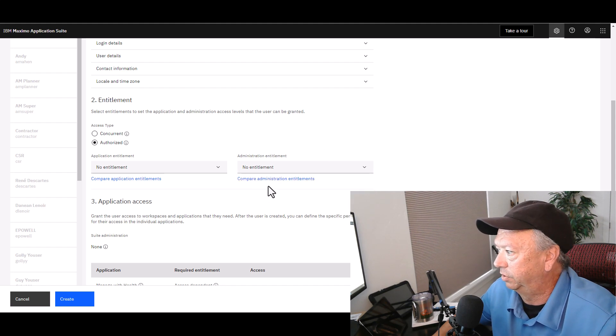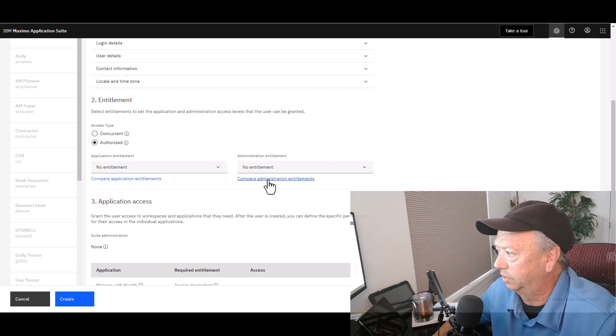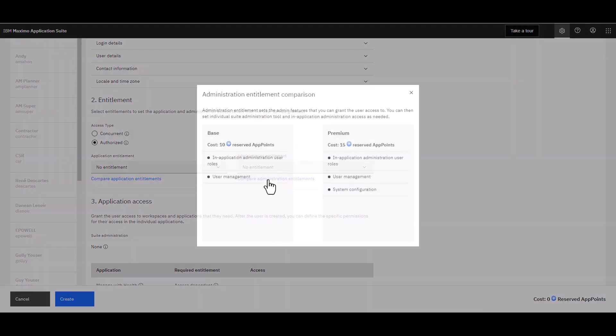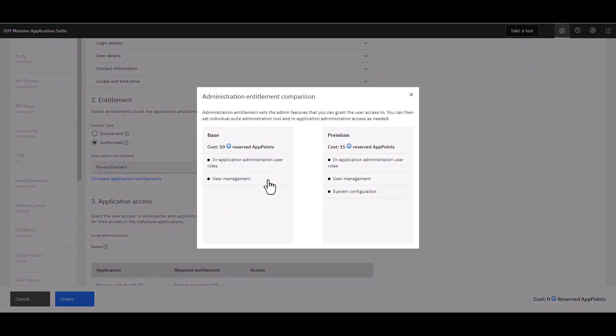You're able to also click on this link here and see what those entitlements mean and the difference between a Base administrative user and a Premium administrative user.